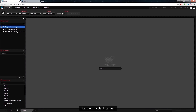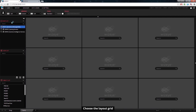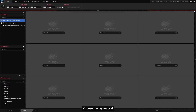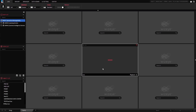You can add a physical building layout of your data center by importing an existing image or creating a new one. We support all basic formats like GIF, PNG, JPEG, etc.